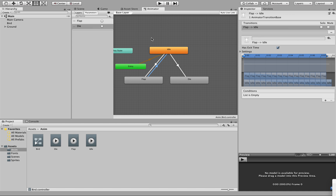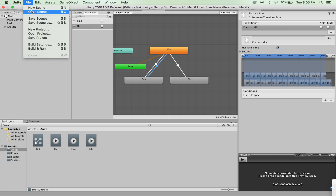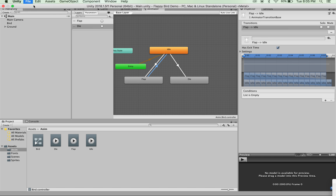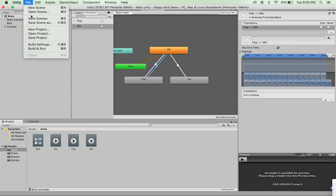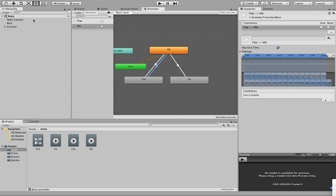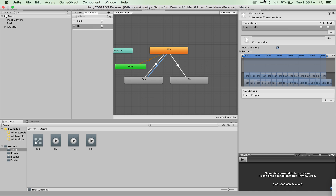What we've now done is set up our Animator to trigger a number of transitions within gameplay when our established parameters are referenced in code. The only thing left to do is to set that code up. So save your work — File, Save the Scene, Save the Project, save everything — and move on to the next tutorial.